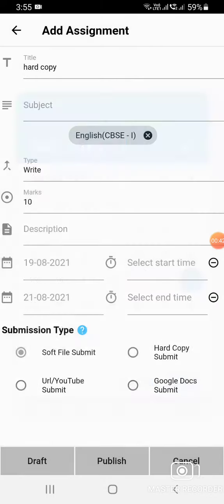You can select start time and end time as well. In the submission type, click on Hard Copy Submit and click on Publish.